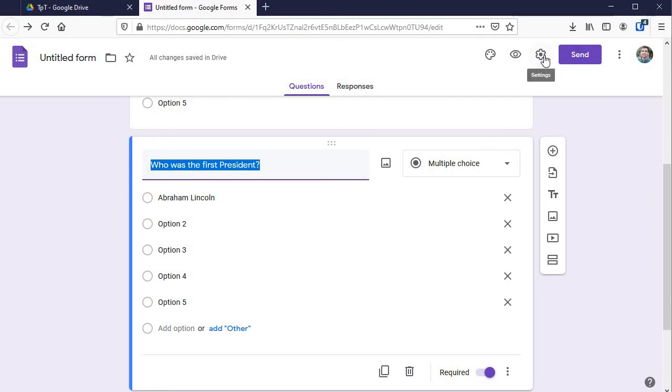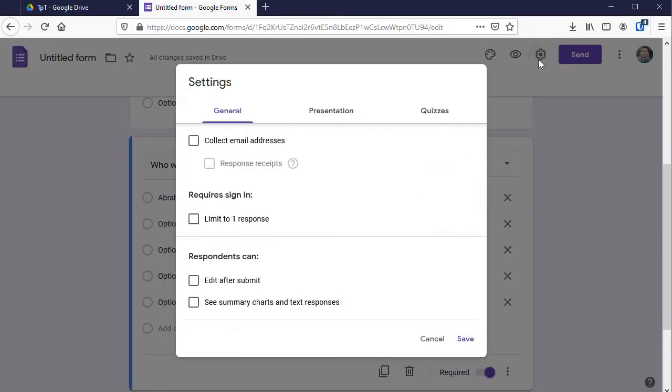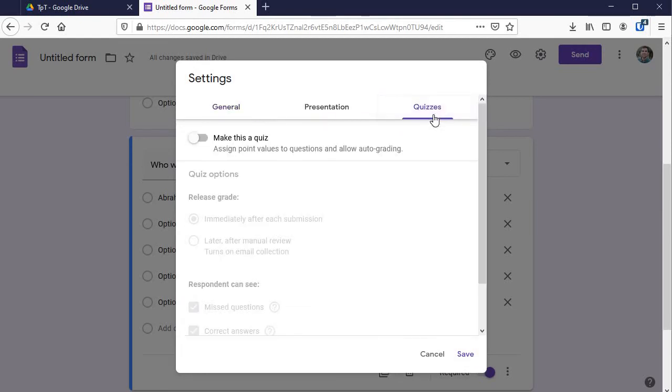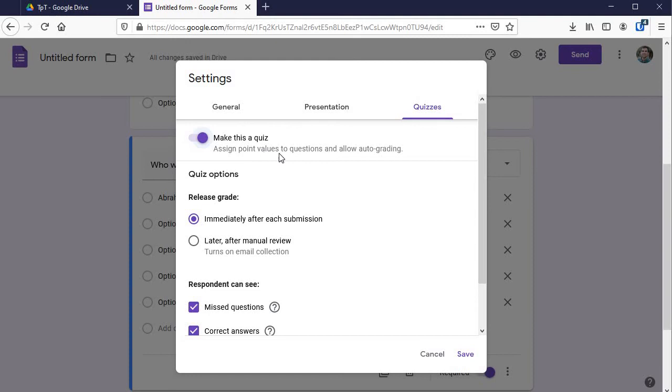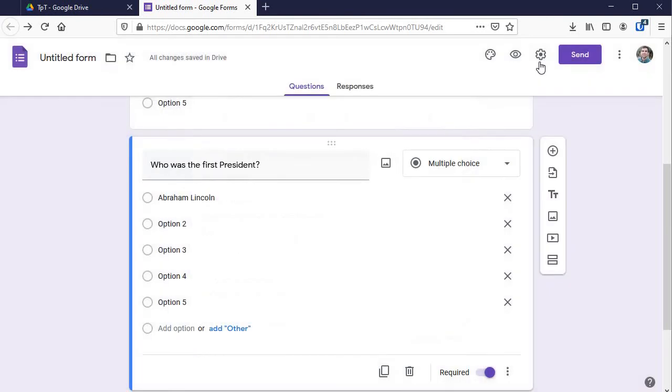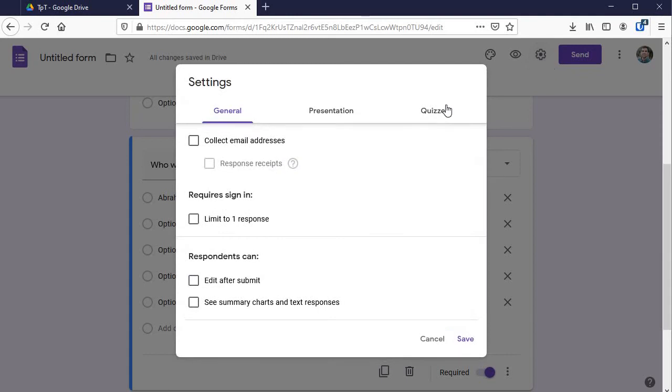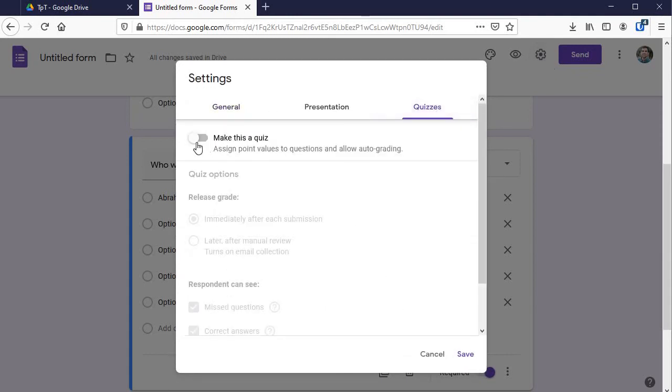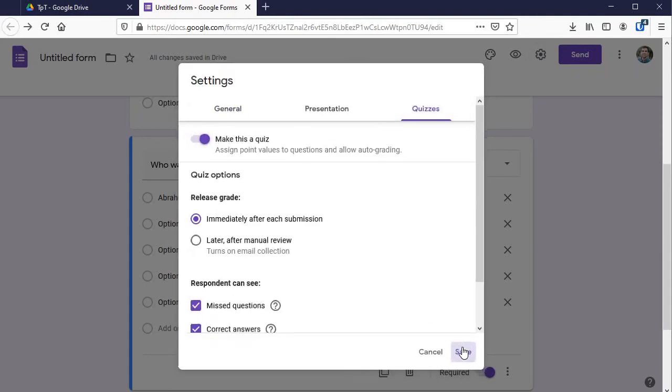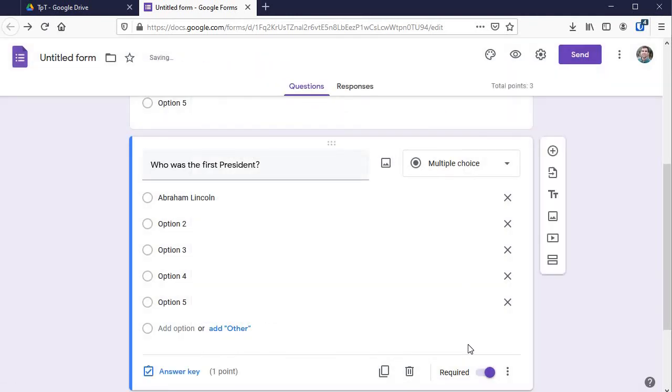This settings tab up here is how you make it a quiz instead of just a survey. Make this a quiz means it assigns point values, allows auto grading, woohoo, and has an answer key attached. I've got a full video on this that you can find for more details on that. But that is settings and then quizzes make this a quiz. Save it there.